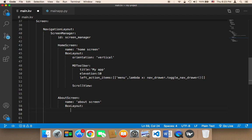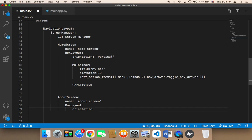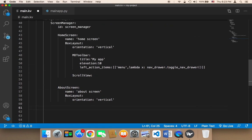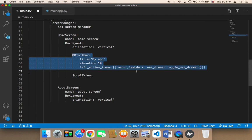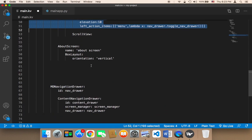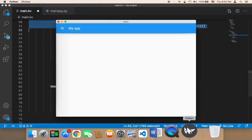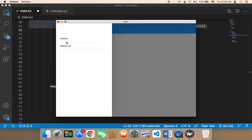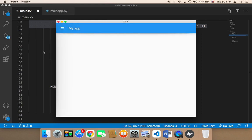The orientation is gonna be vertical. We need to use this MDToolbar because we want to display the toolbar in the about screen. By default it's gonna open up the home page, but if you go to the about page we also want to display this toolbar.